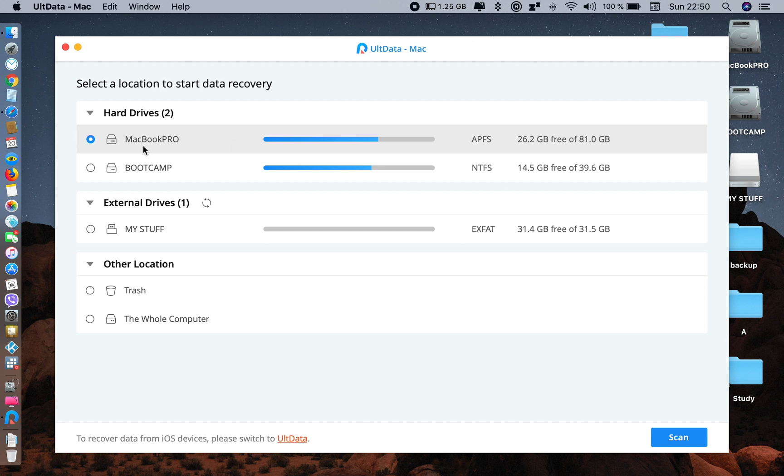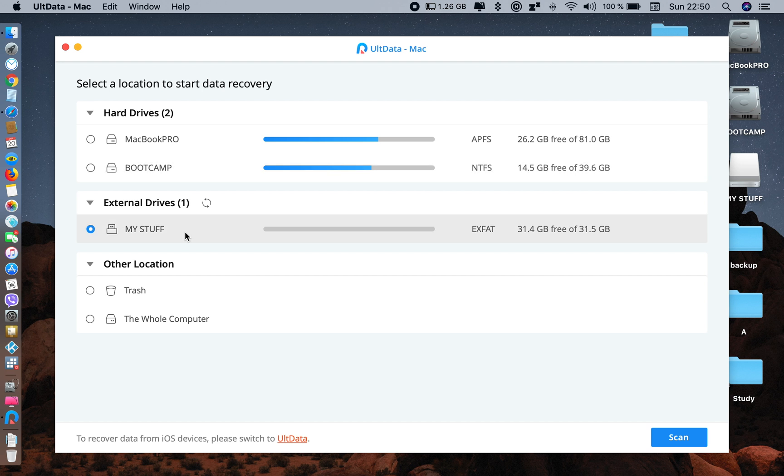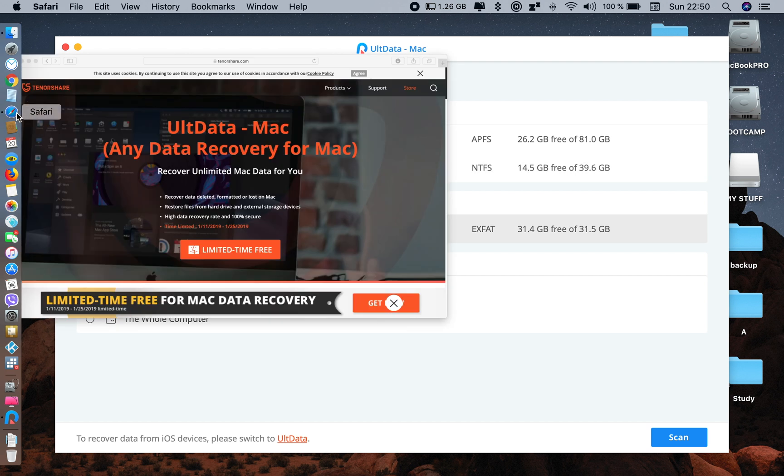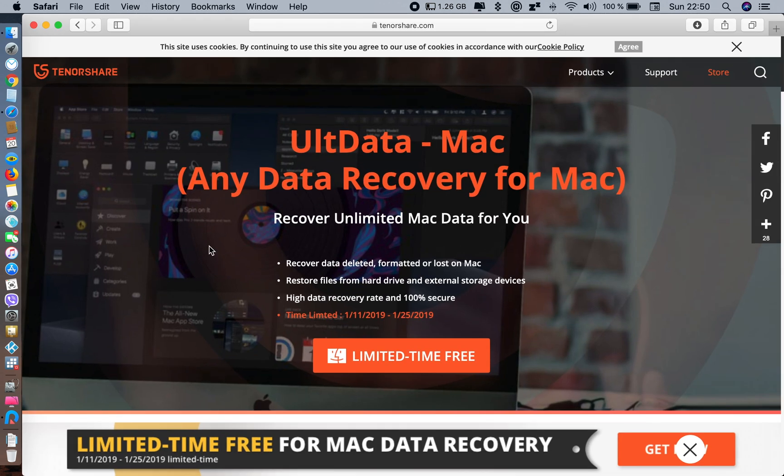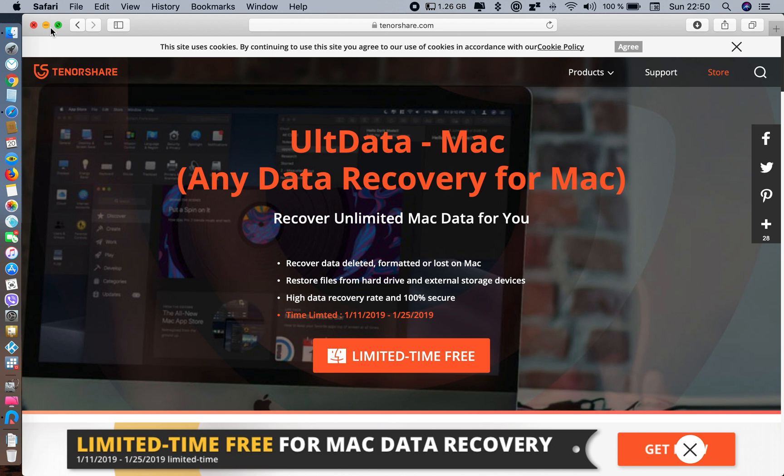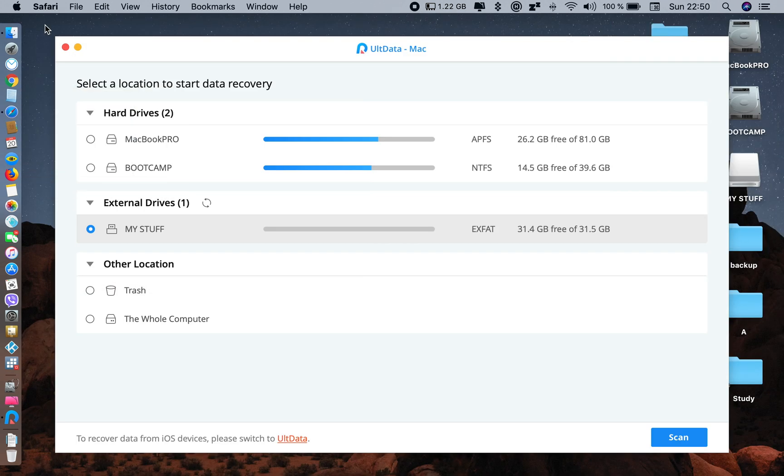You will see your connected hard drives here and external hard drives in other locations. You have to select from where you want to recover your data. Before I start, I want to tell you that they are giving a limited time promotion - they're giving it for free until this date. I will show you how to get this for free later in this video.